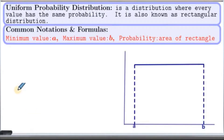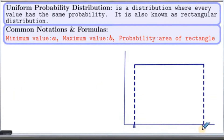We will look at the graph of the distribution. These are the common notations and formulas. The shape of the distribution is just a rectangle — that's why it is called rectangular distribution. As you can see in the graph, possible values go from A to B. In other words, the minimum value of the distribution is A and the maximum value is B. To find probabilities in this distribution, we look at the areas of the rectangle.